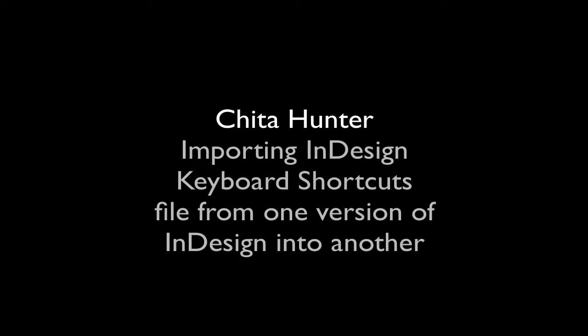Hi, this is Sheeta Hunter. In this video, I'm going to show you how you can quickly import your keyboard shortcuts from one version of InDesign into another.